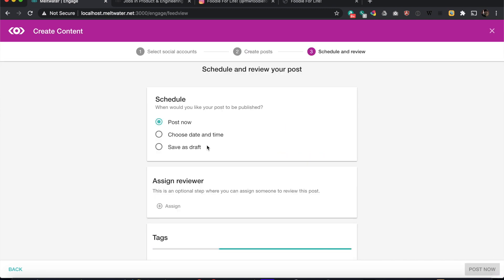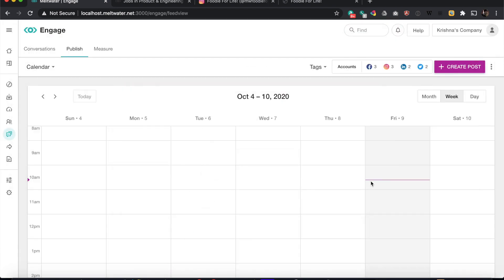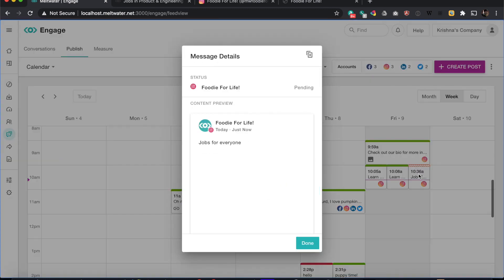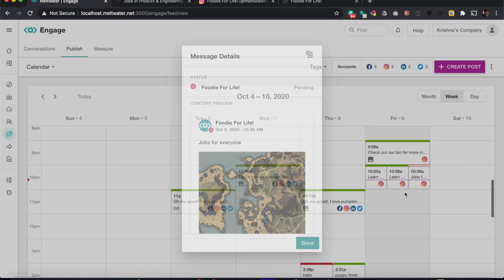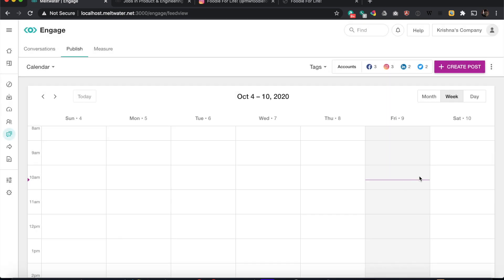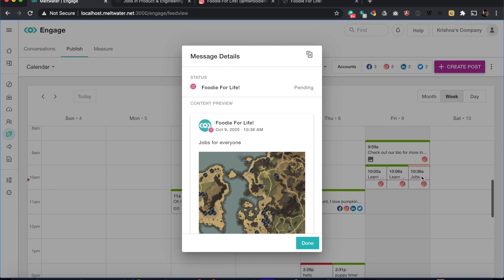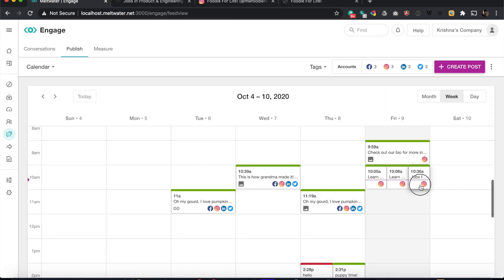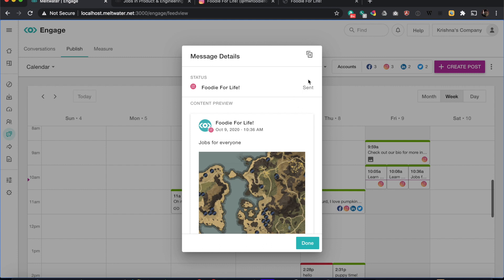As we wait for that to post, what we're attempting to do here is solving the issue that Instagram doesn't allow for links. A lot of users and customers will want to add 'check out our link in bio for more information on this post' so they can start to get some attribution from our tool. This post has been sent.